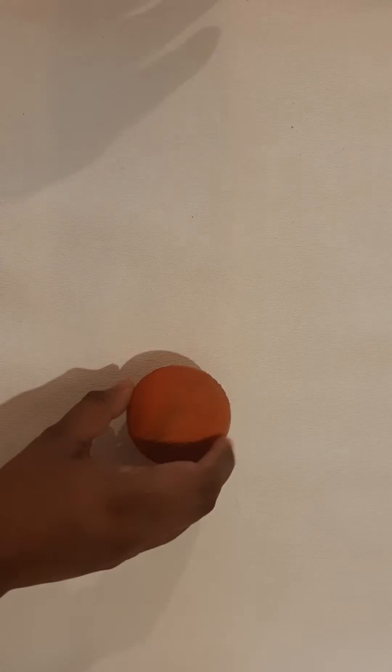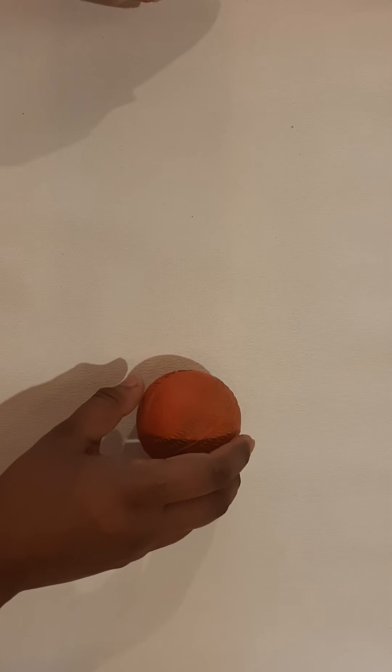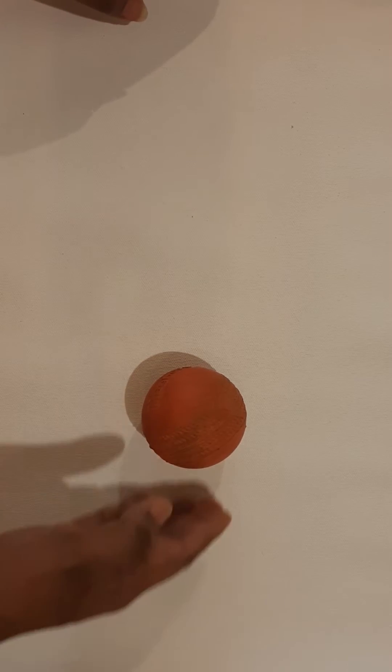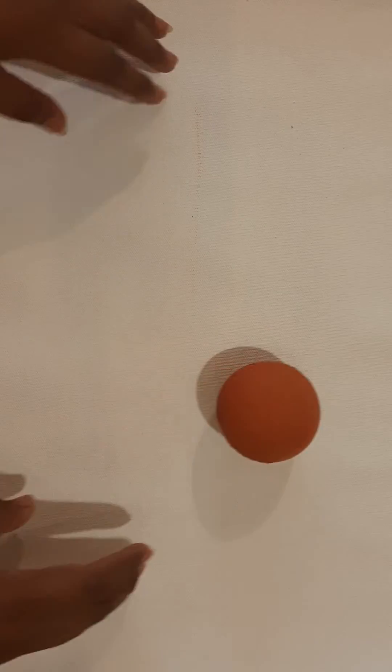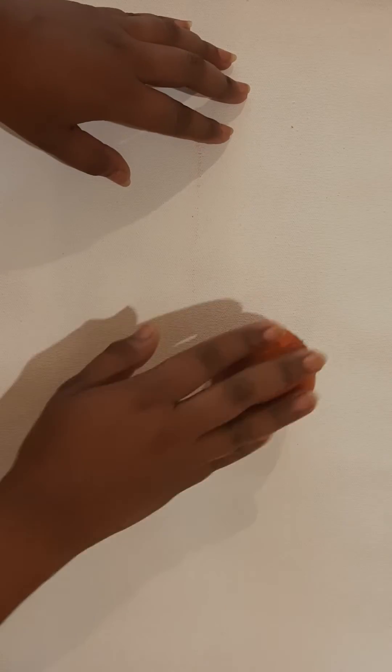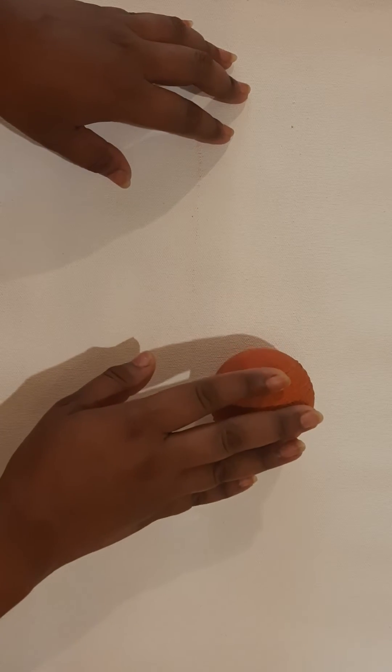We have already learned about the two forces, that is push and pull. We have also learned that force is an external action applied on an object.